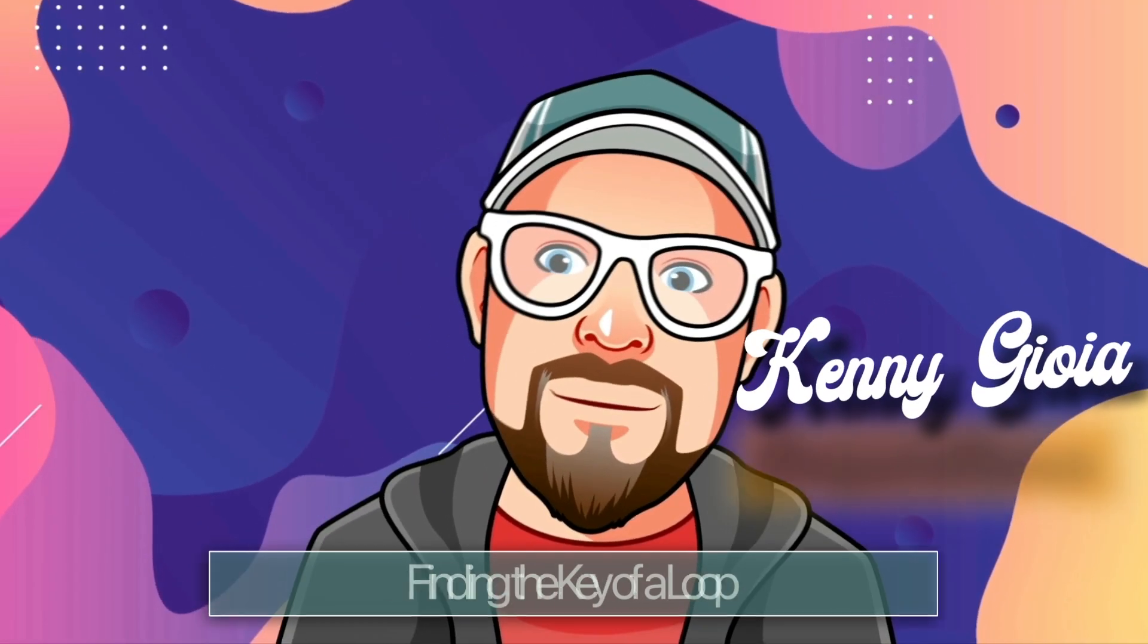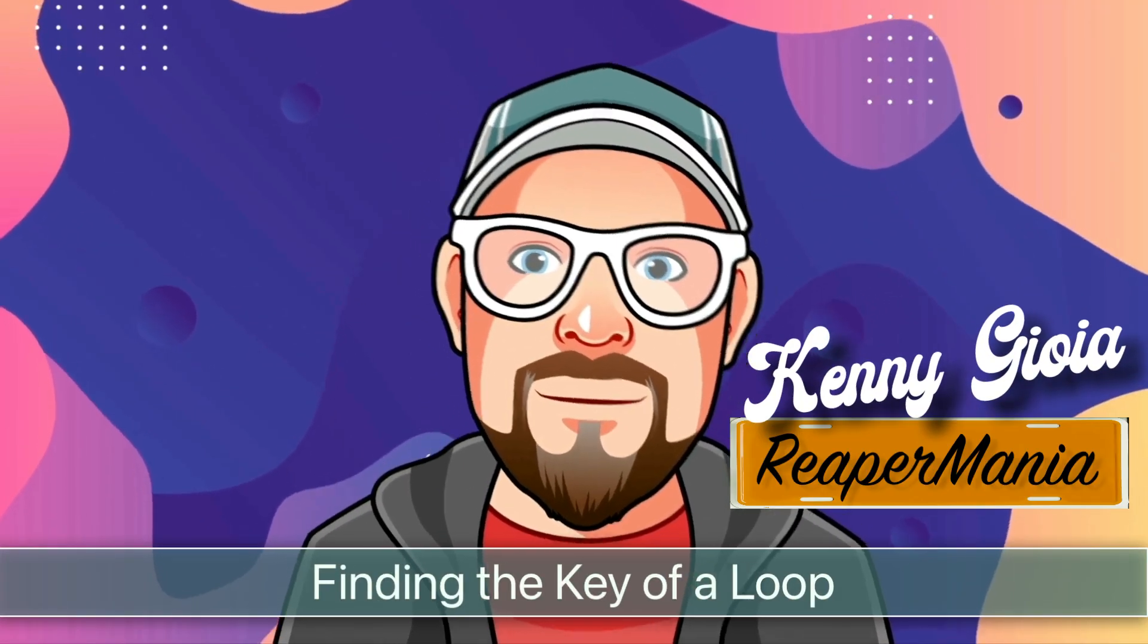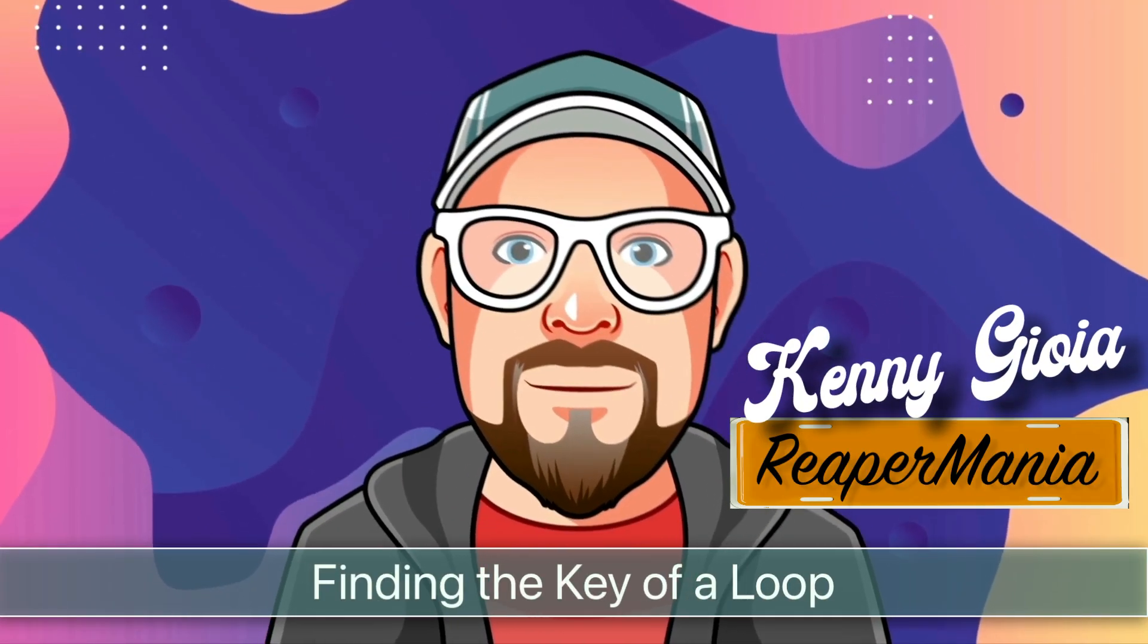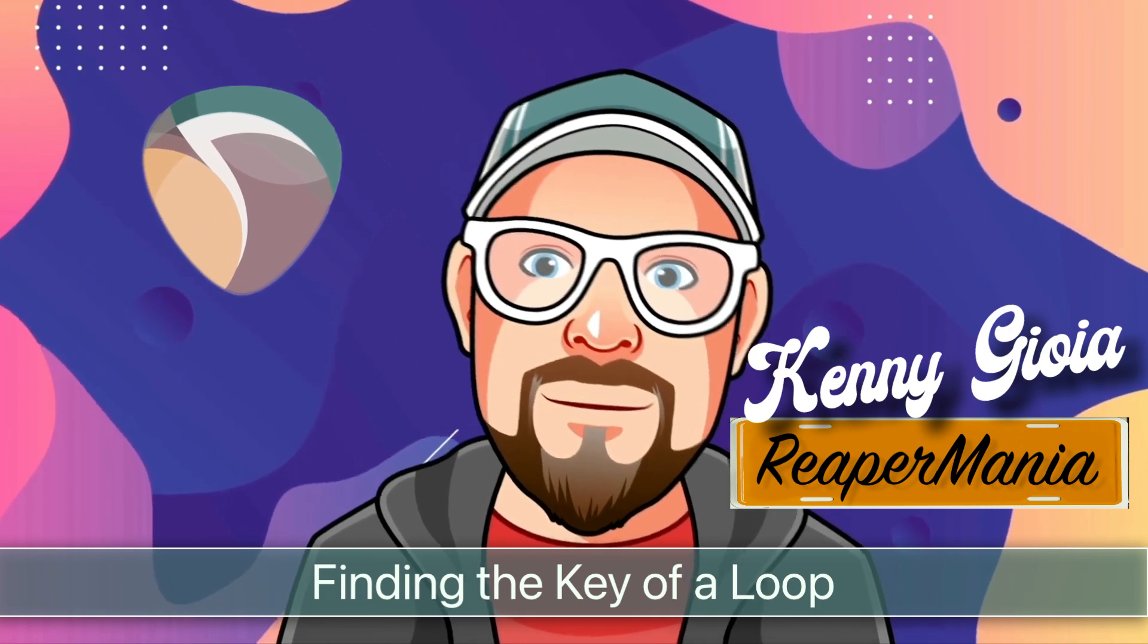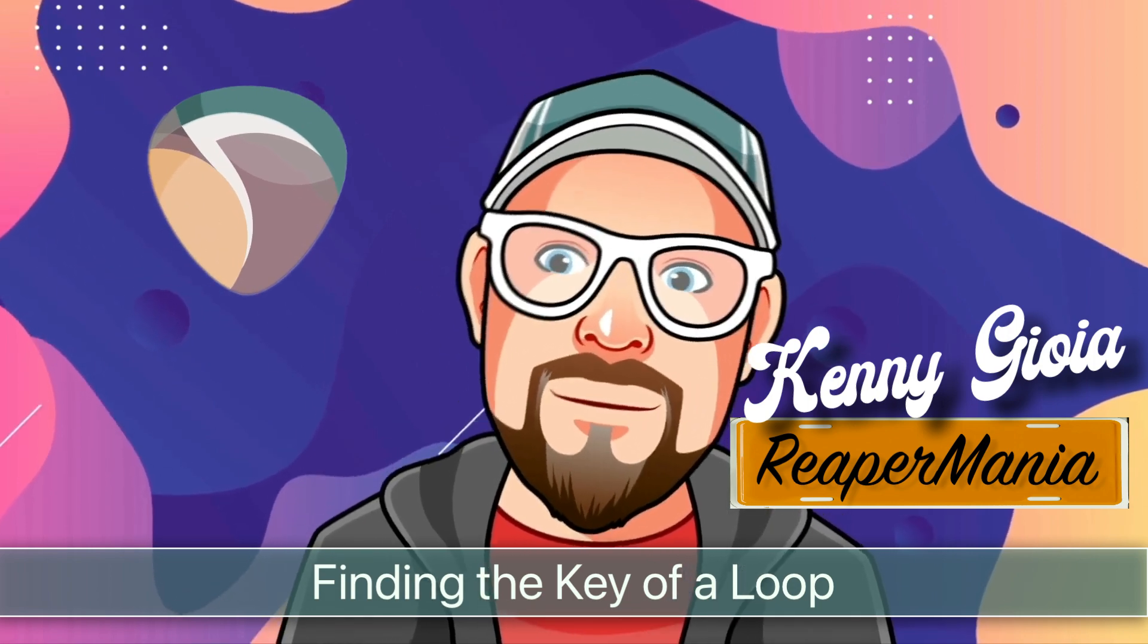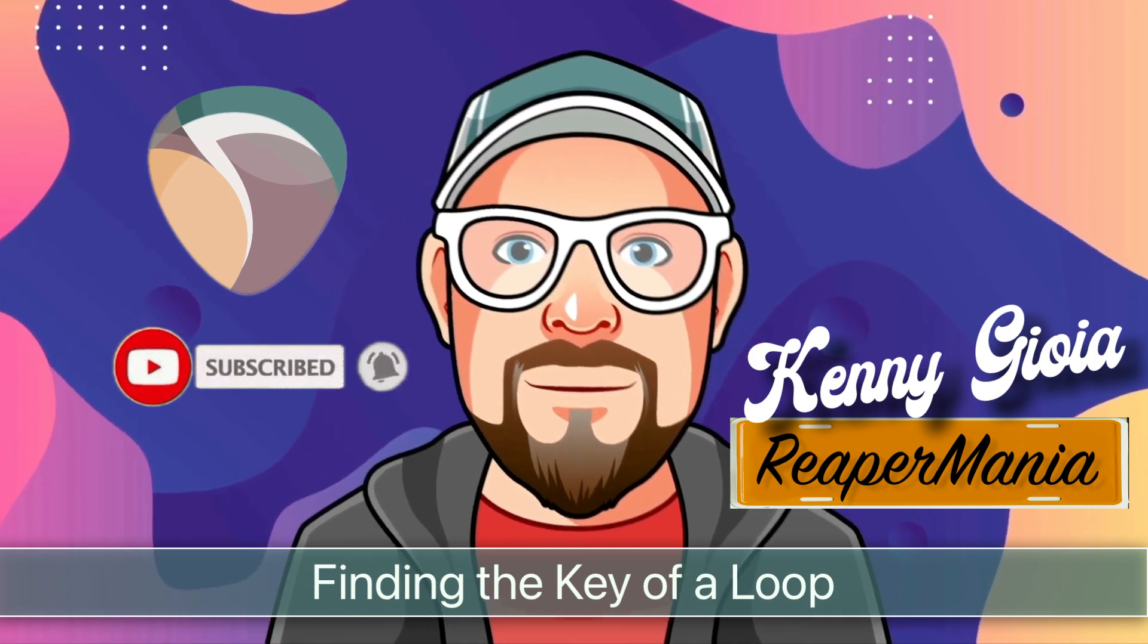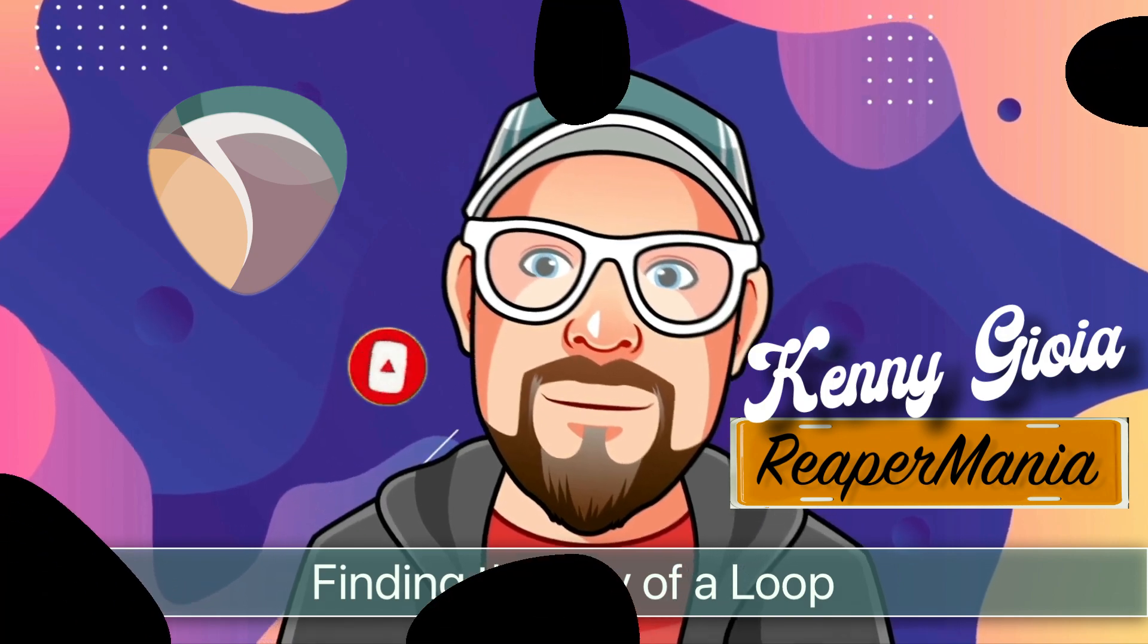So that's pretty much it. That's how to find the key of a loop in Reaper. I hope you learned something, hope you could use it, and I'll see you next time. Thanks.